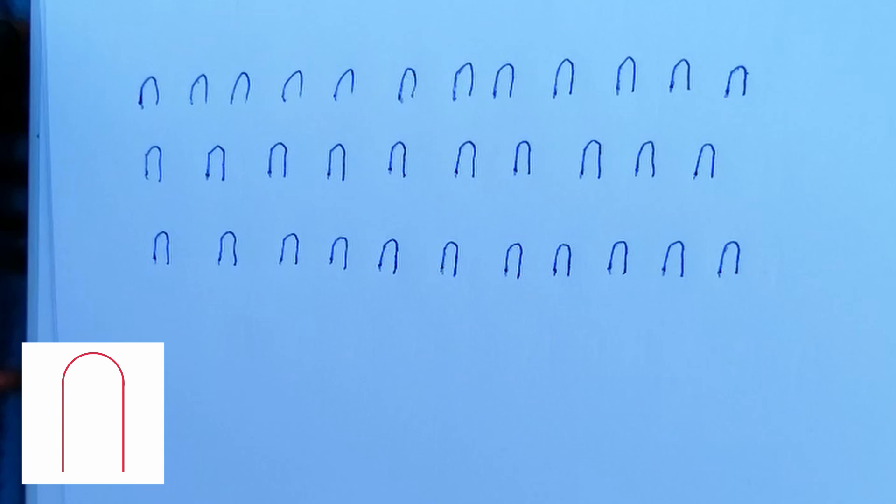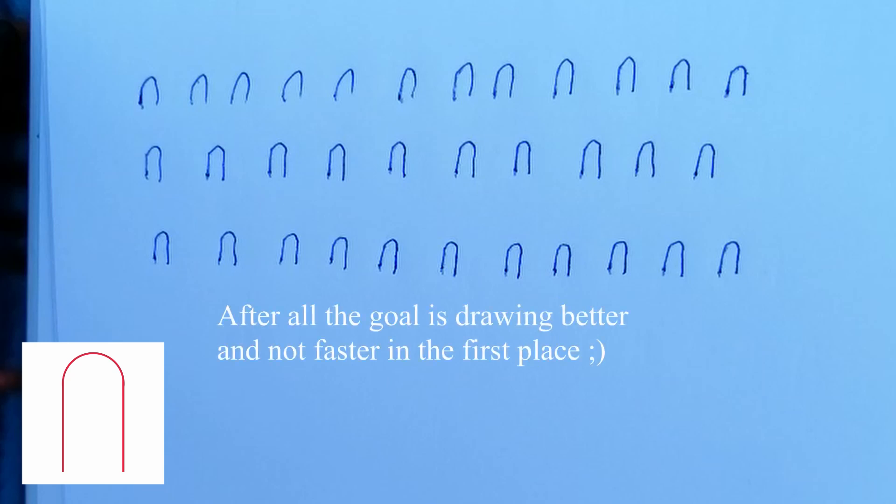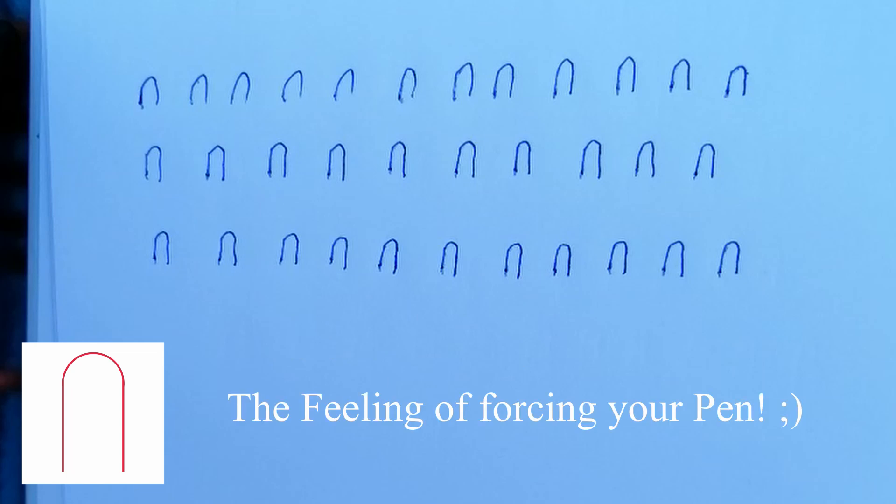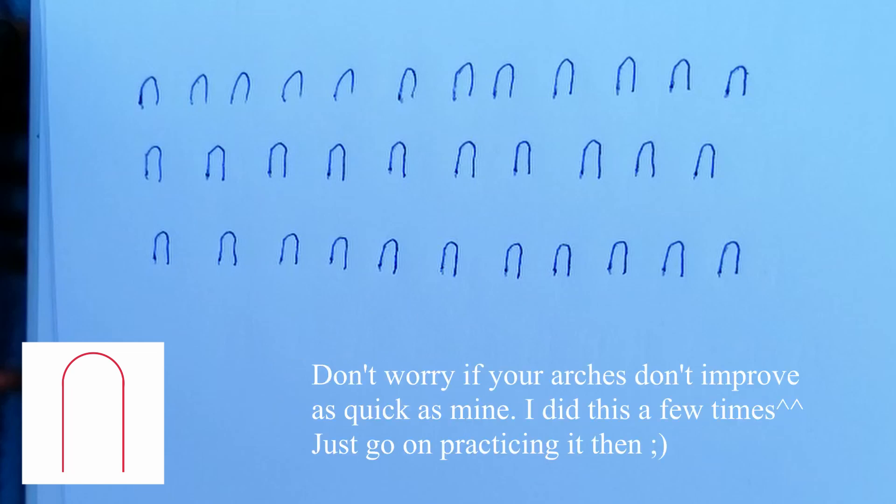If in the end you are not as quick as the guy in the video that's okay and neither am I. The important thing is to get an impression of this feeling of forcing your pen, and I think you can only perceive it when you start drawing very quickly.